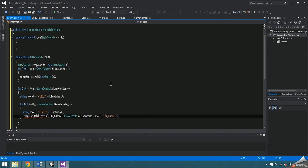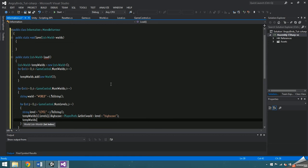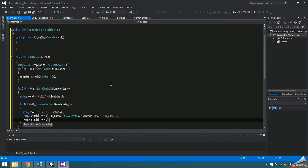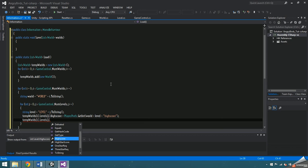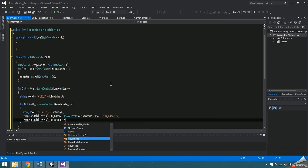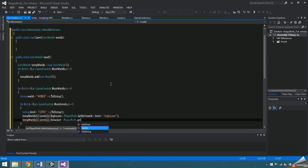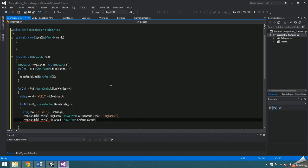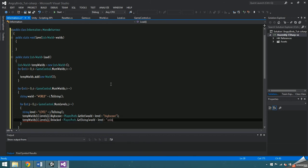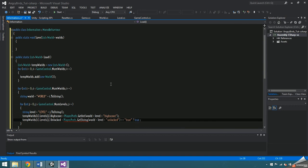Player prefs doesn't store boolean variables so I'm going to use a string to save unlocked and something called an inline if statement to quickly access it and set unlocked. The first part of an inline if statement is the statement itself, which is that playerprefs dot get string world plus level plus unlocked is equal to the string true. The question mark marks the end of the statement.